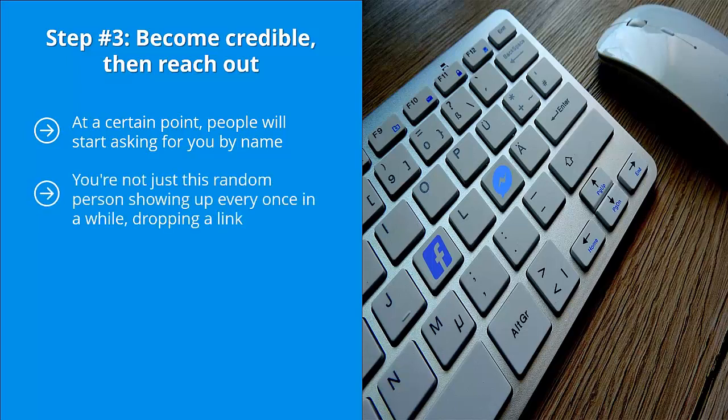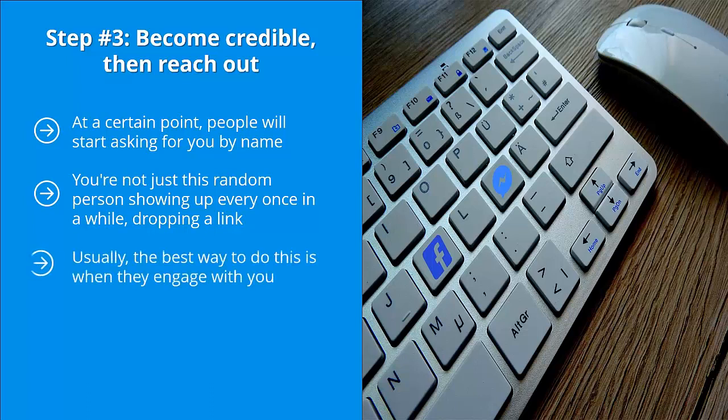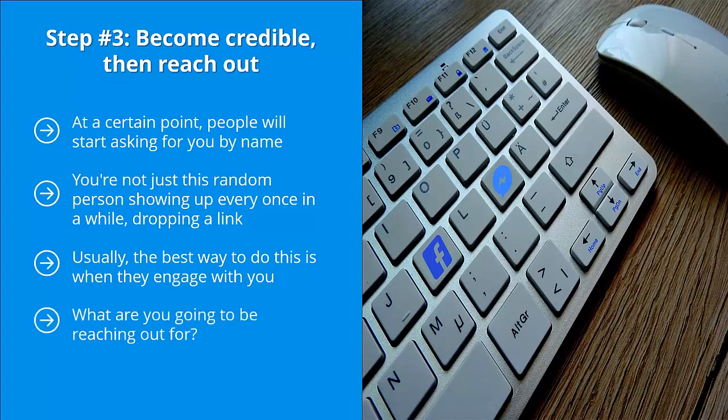You're not just this random person showing up every once in a while dropping a link. Instead, you're that person that helps keep these groups together. This is when you reach out. This is when you try to engage with the group admin. Usually the best way to do this is when they engage with you. Maybe they mention your name or they send you a message on Messenger. Whatever the case may be, try to wait for them or reach a high enough level of engagement and acknowledgement from other community members before you reach out.